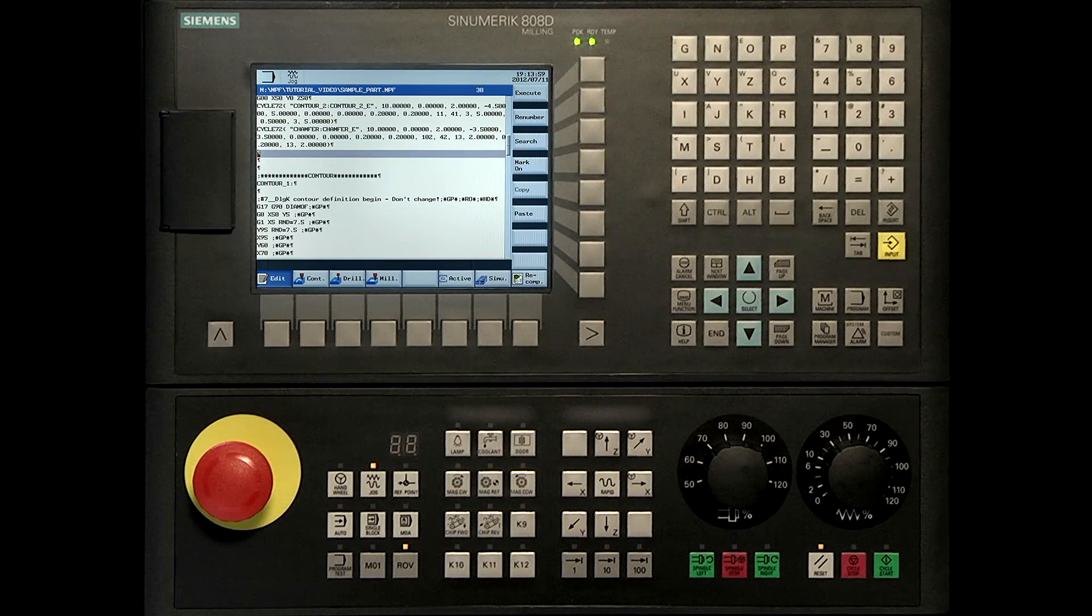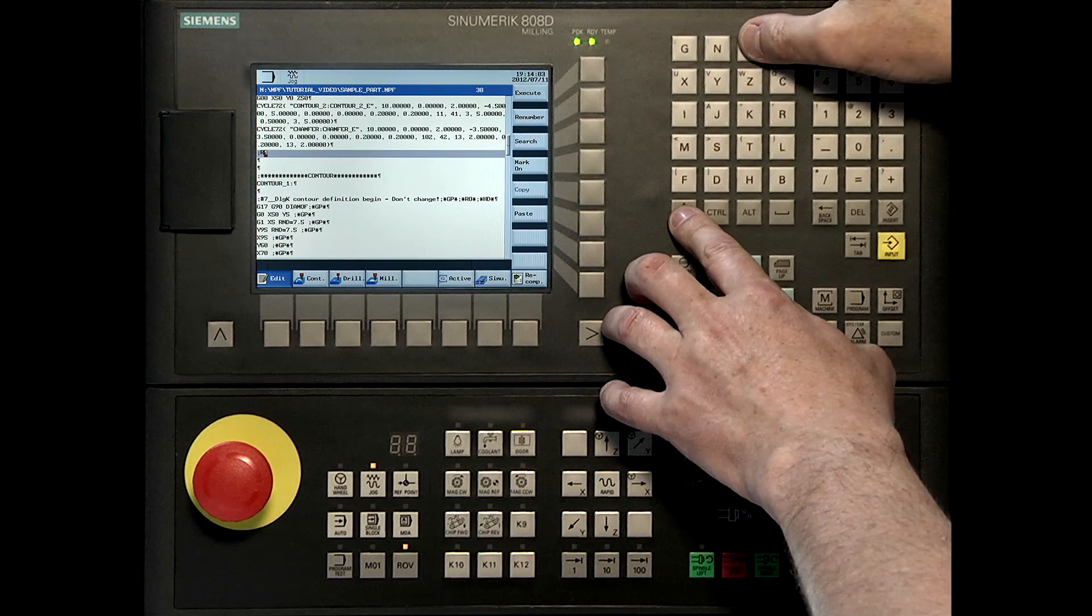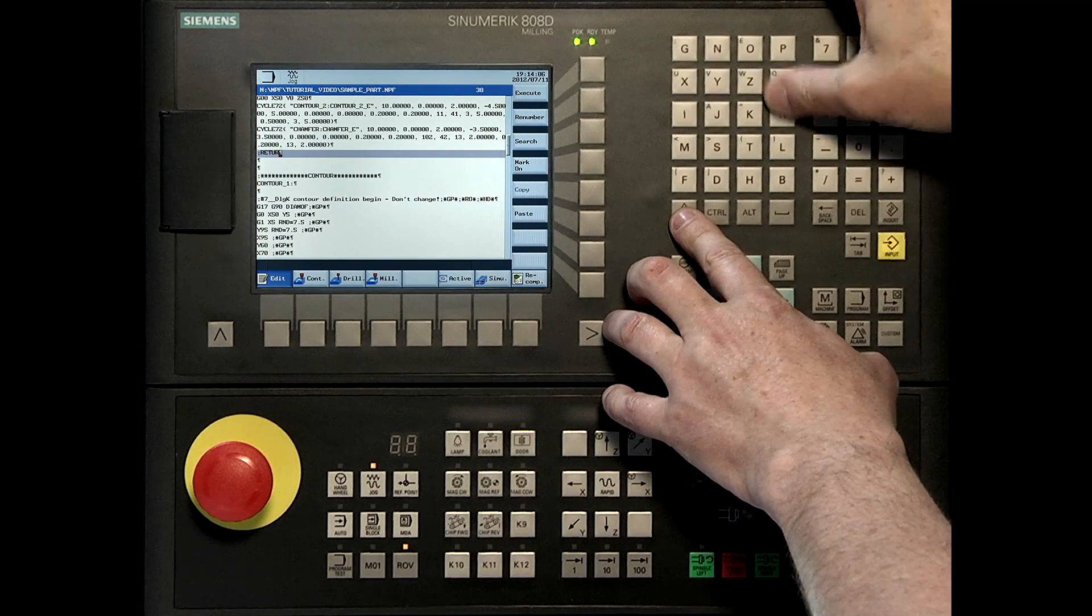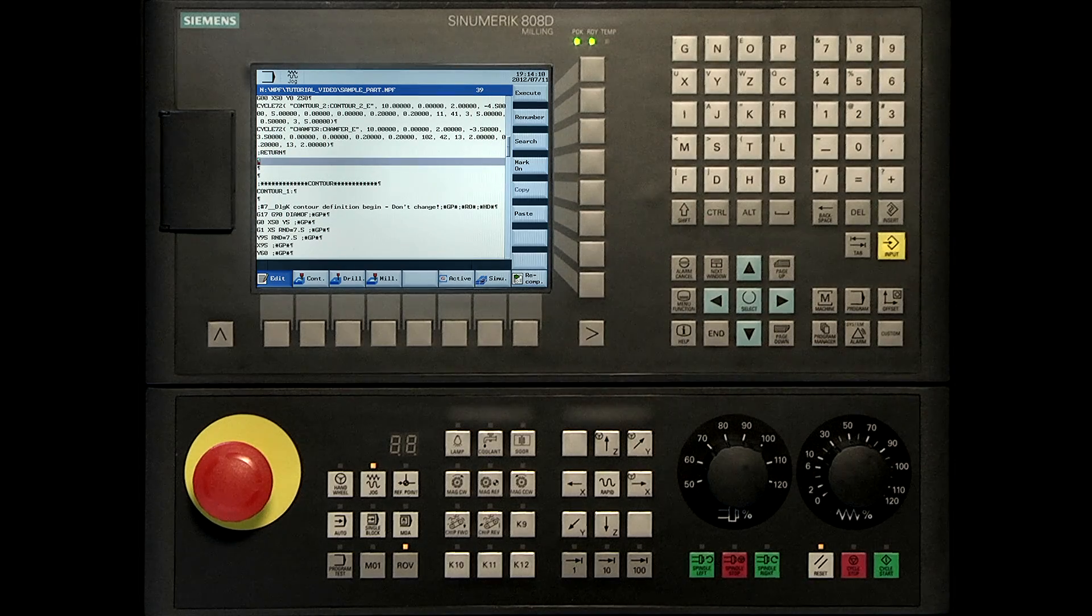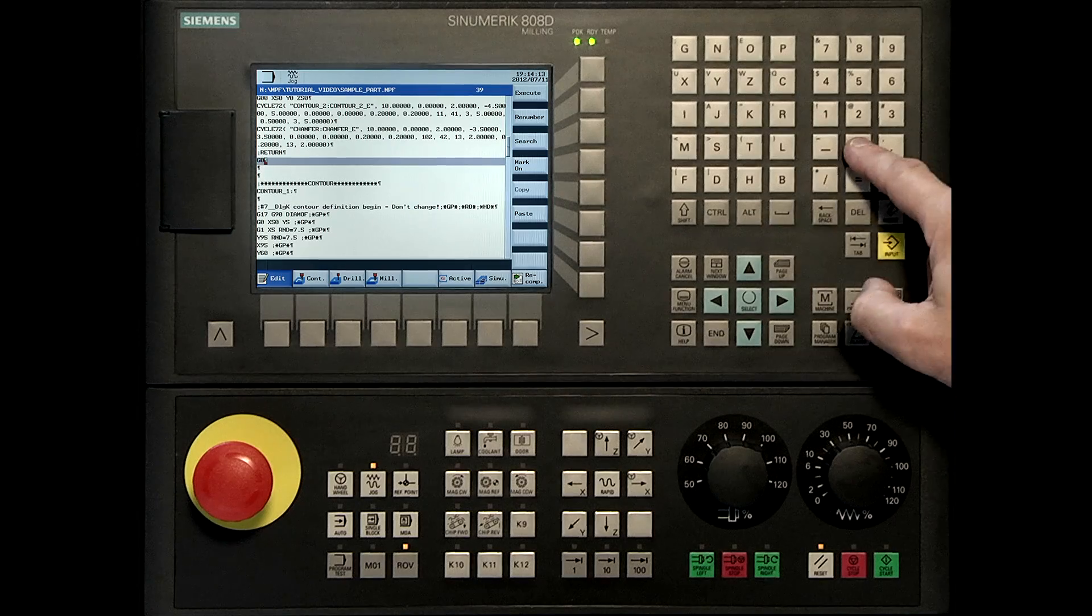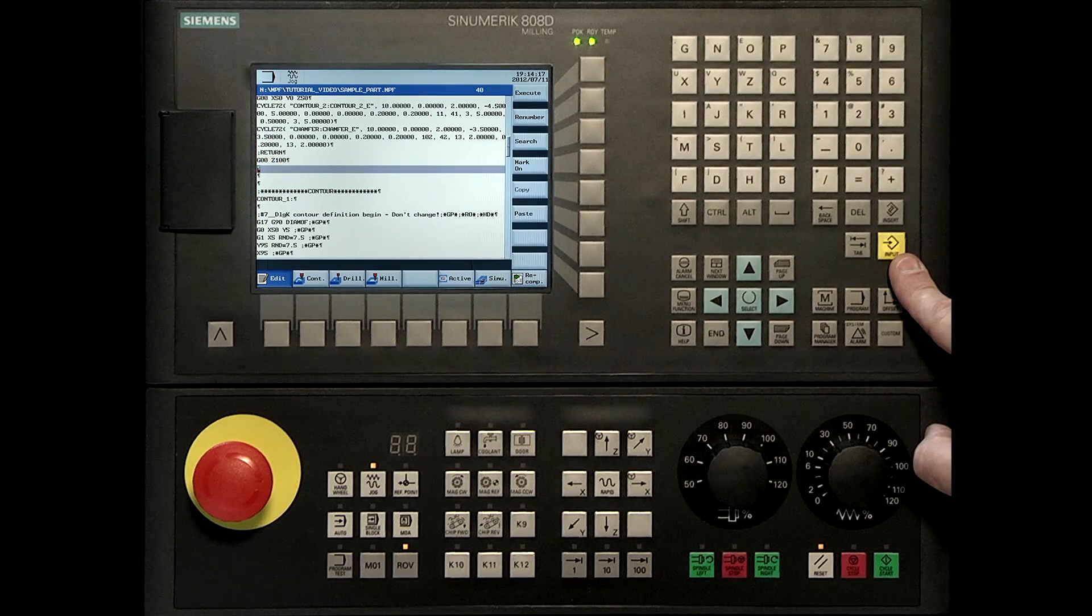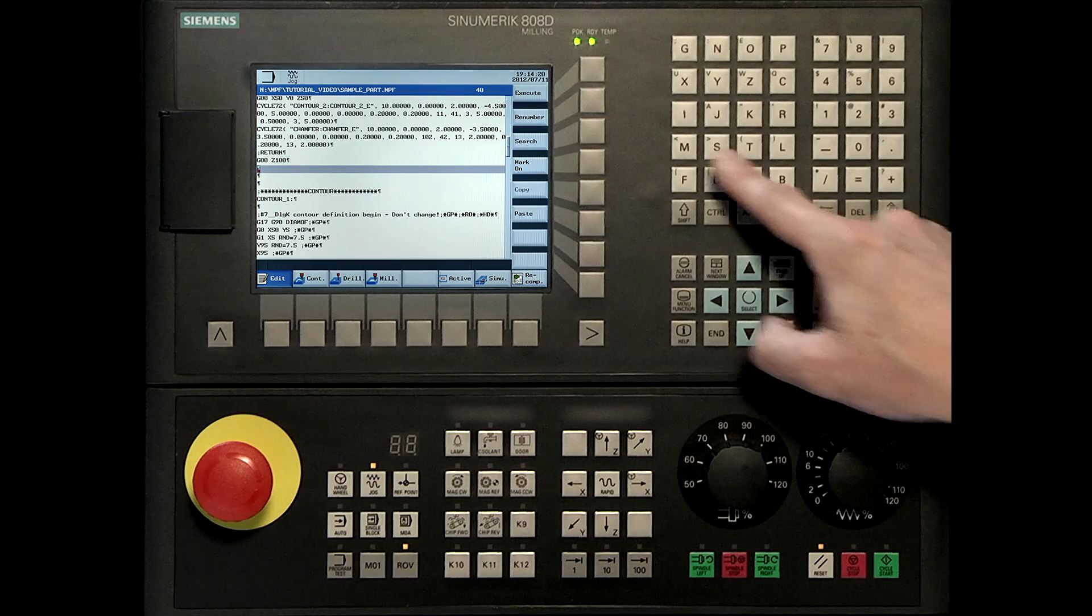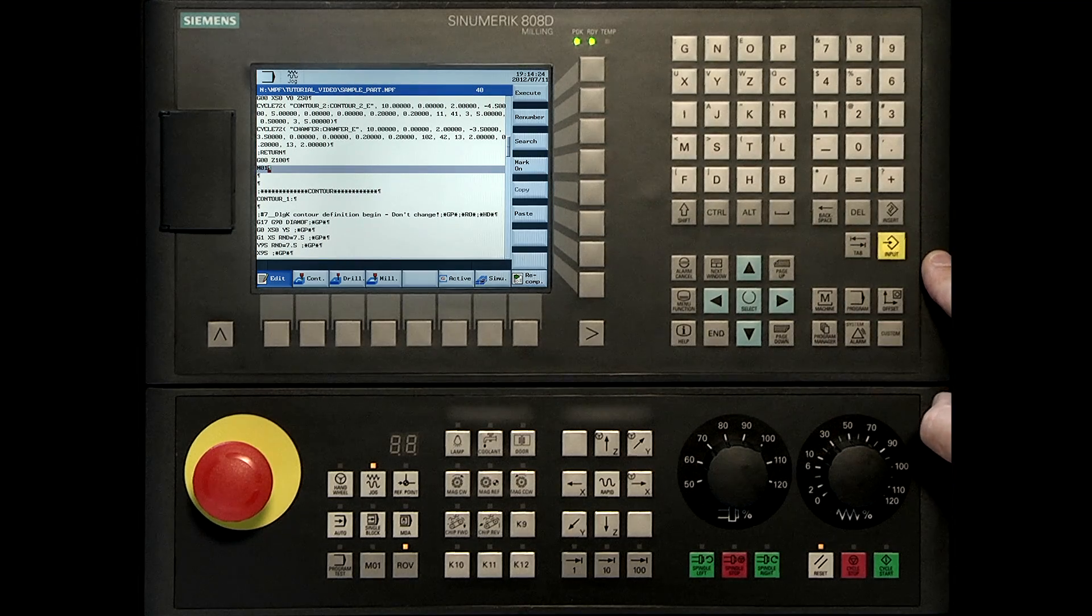After that we go back to the return point. G00Z100. Rapid movement to a safe position. M01 optional stop.